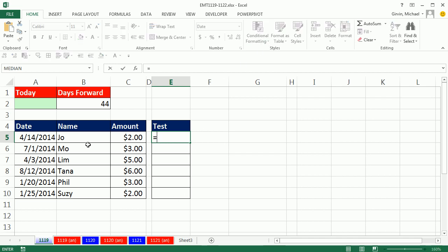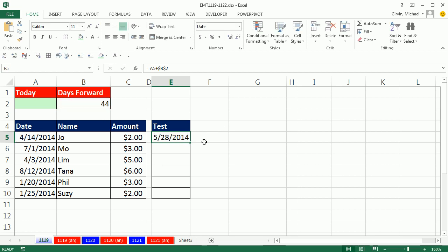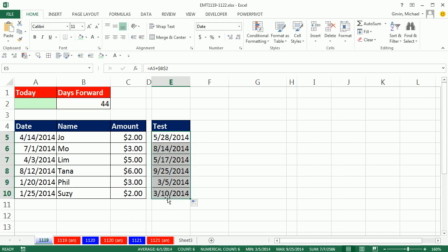Well, the first thing is we need to take the date and add our 44. I'm going to hit the F4 key to lock that, because all the way down that needs to be locked, and the A5 is a relative cell reference. Control-Enter and copy it down. So now we have our dates or our hurdles to either get the formatting or not.